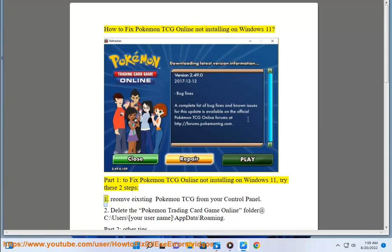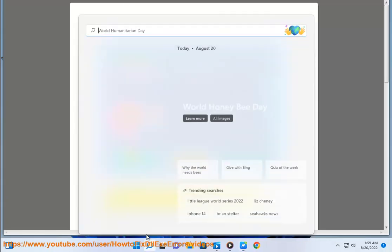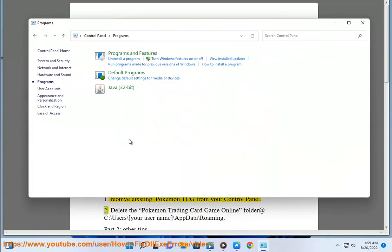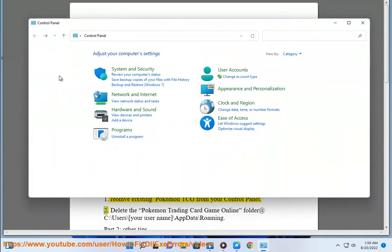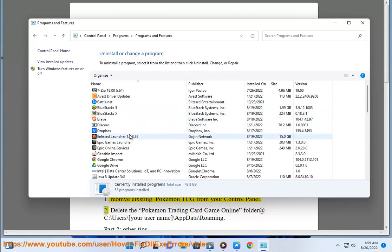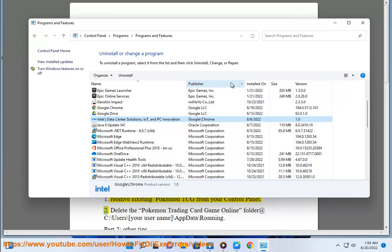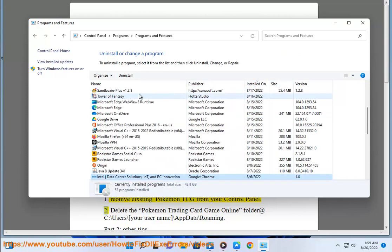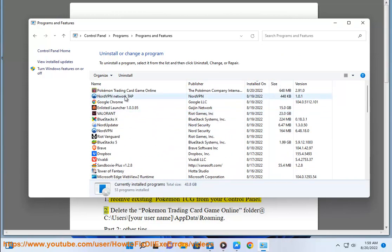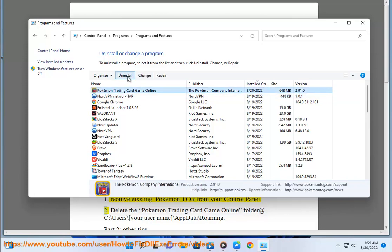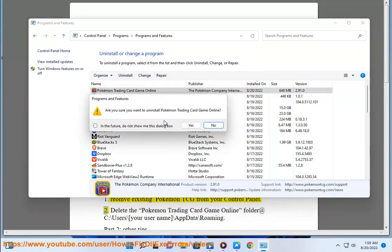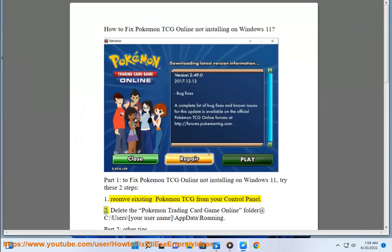Try these 2 steps: 1. Removing Pokemon TCG from your Control Panel. 2. Delete the Pokemon Trading Card Game Online folder at C:\Users\[Your User Name]\AppData\Roaming.